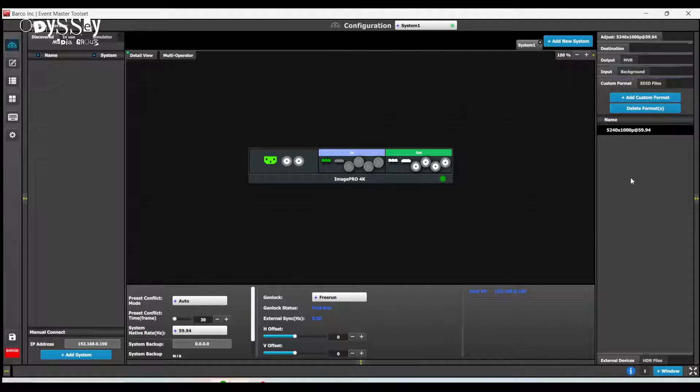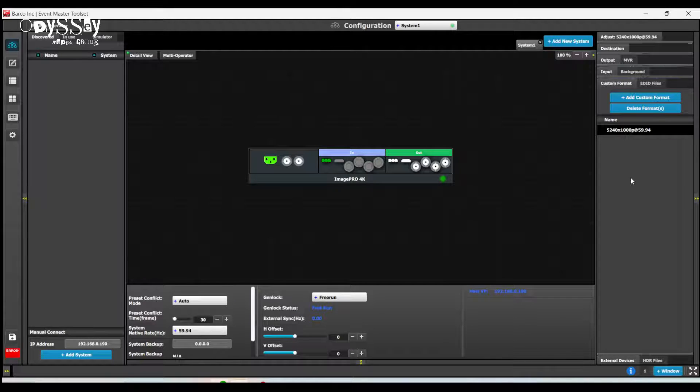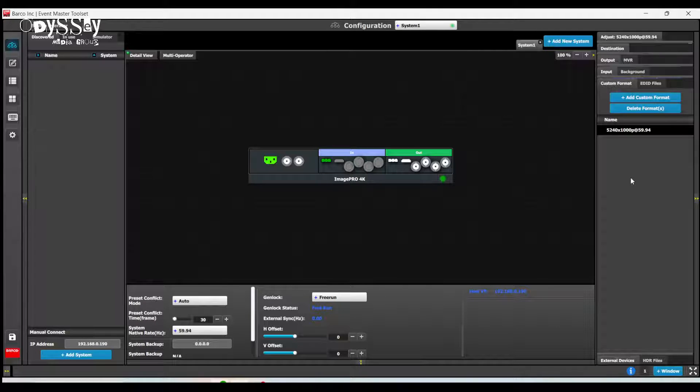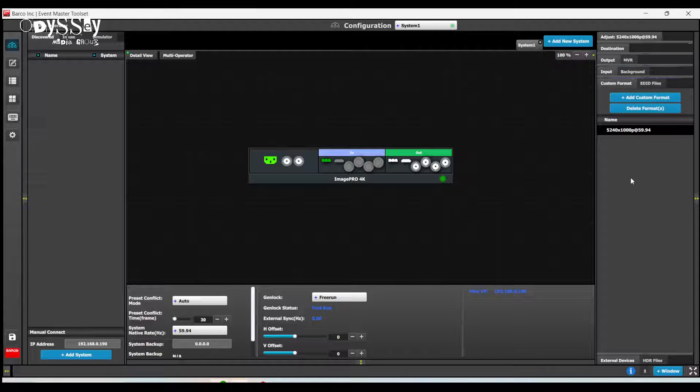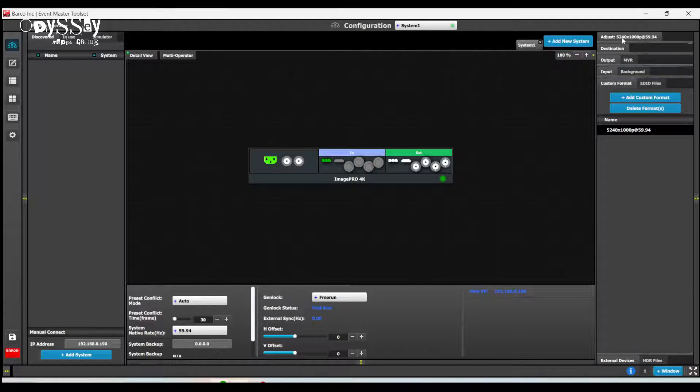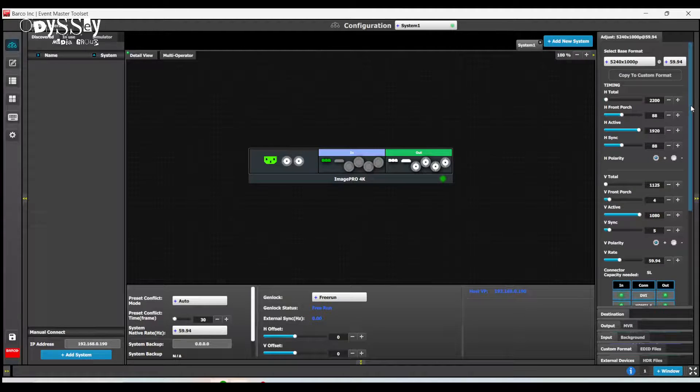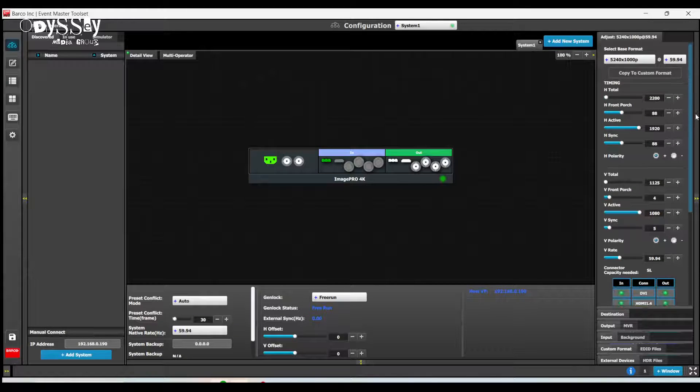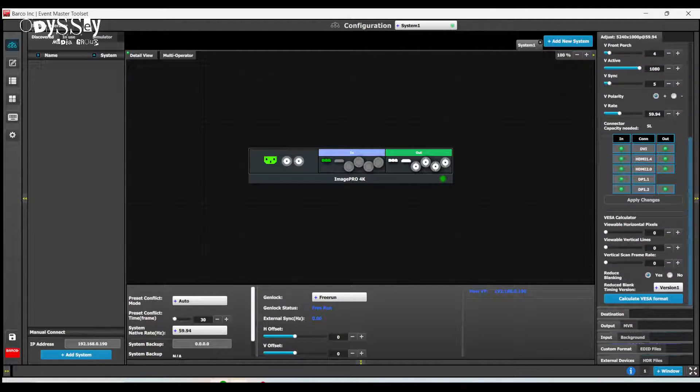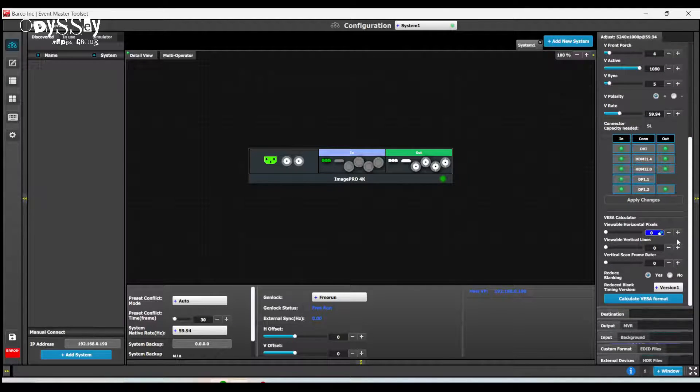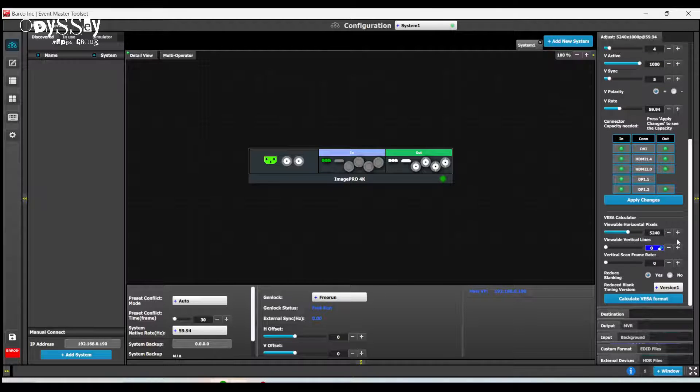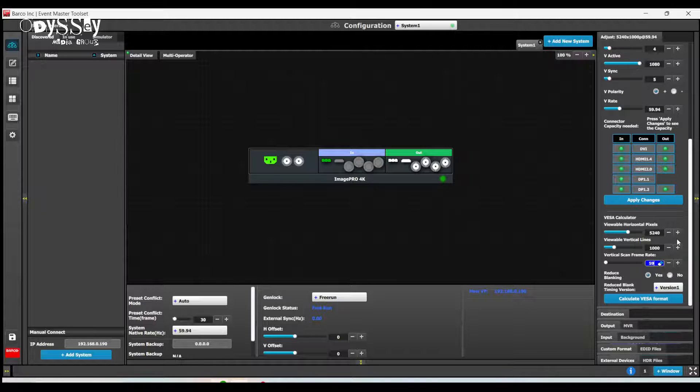Now, it'd be really cool if that was the only magical step we had to do. But as we already know, we have to configure this custom format. So I am going to go to the properties tab of the custom format. I will go to the VESA calculator and I will type in 5240 by 1000 by 59.94.